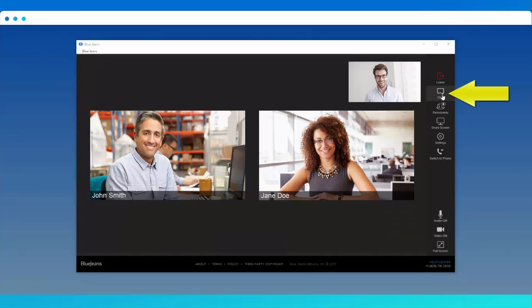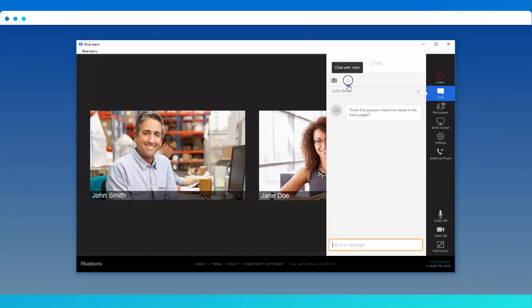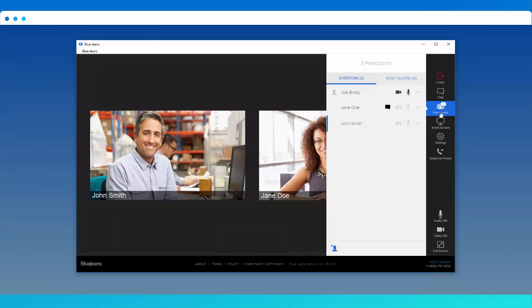Chat lets you send messages to the entire group or respond to private messages. The participant roster lets you view all participants currently attending the meeting, send private messages and more.